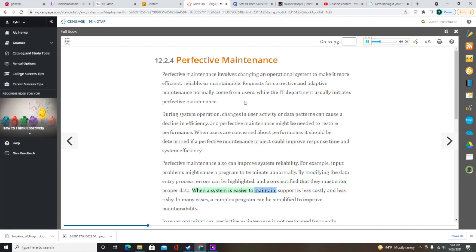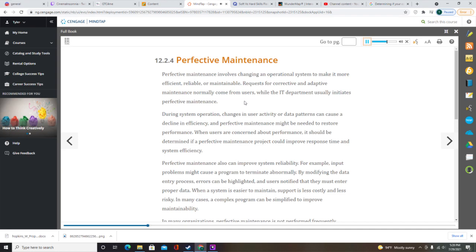When a system is easier to maintain, support is less costly and less risky. Companies with limited resources often consider new systems development, adaptive maintenance, and corrective maintenance more important than perfective maintenance, so few resources are available for perfective work. As a practical matter, perfective maintenance can be performed as part of another project — for example, if a new function must be added, perfective maintenance can be included in the adaptive maintenance project. Perfective maintenance usually is cost-effective during the middle of the system's operational life.